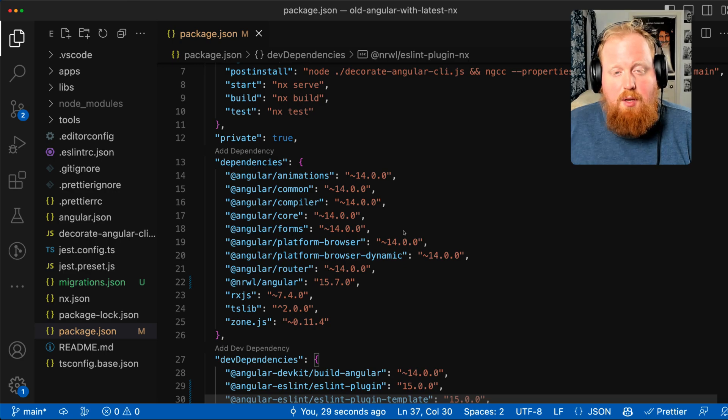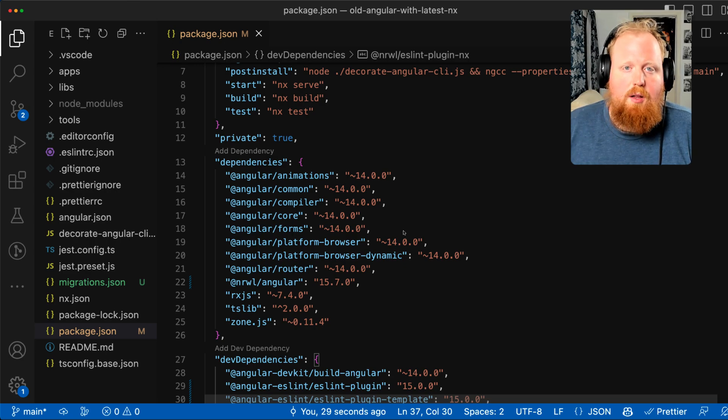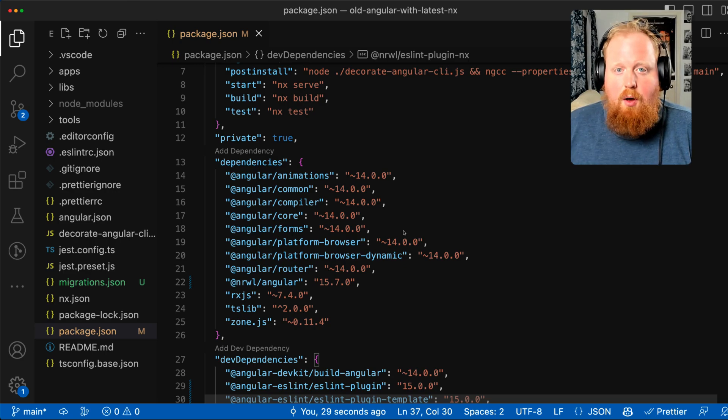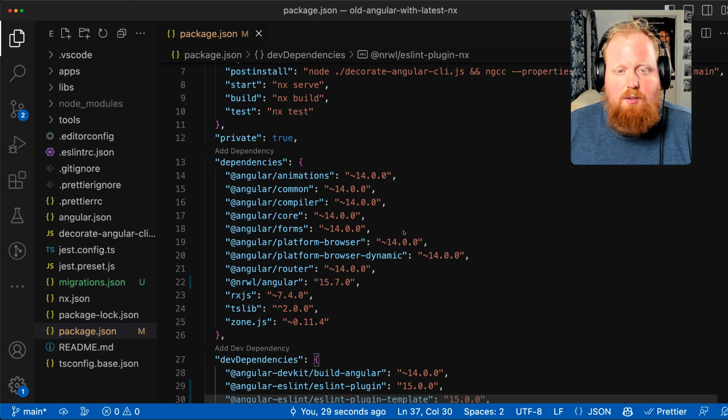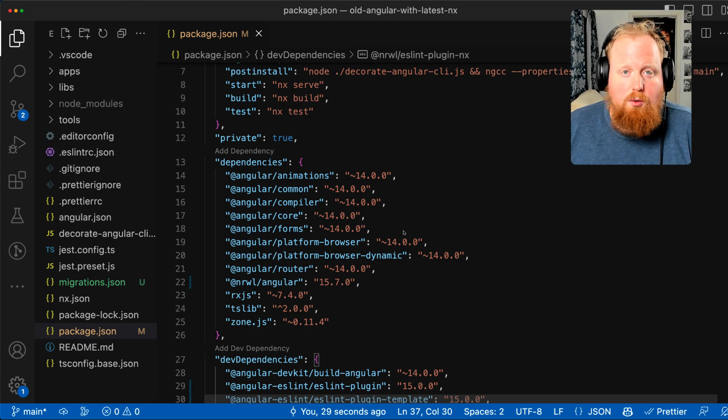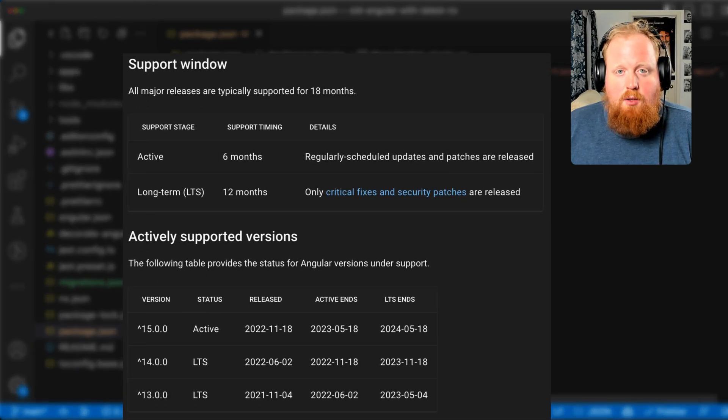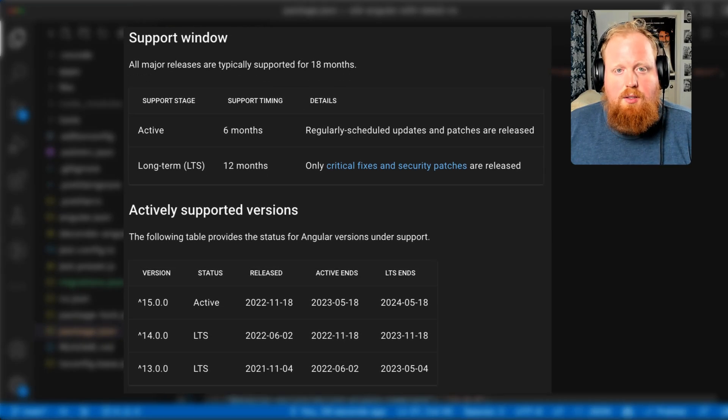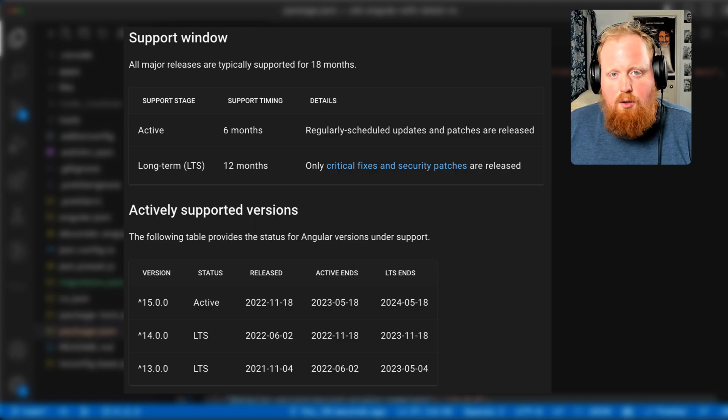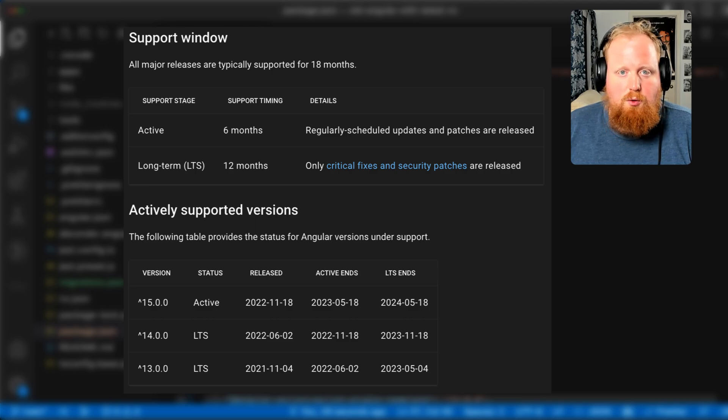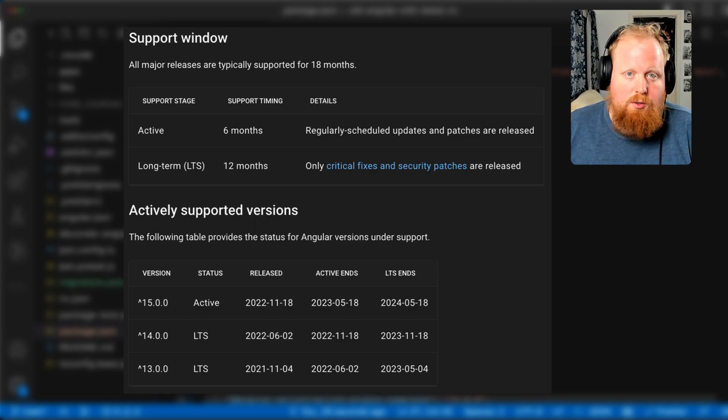This should be a huge improvement for all Angular developers as you'll now have access to all of NX's most recent and optimized tools as long as you're staying inside of Angular's LTS window of the most recent two versions.